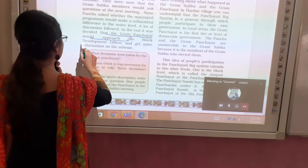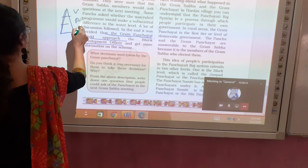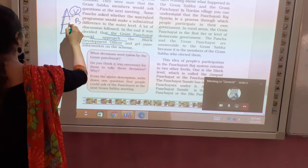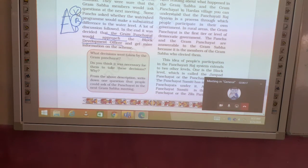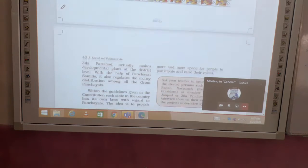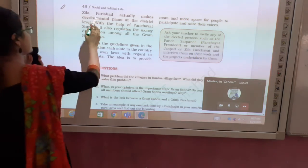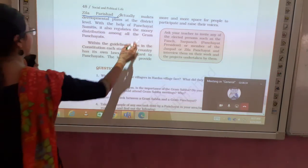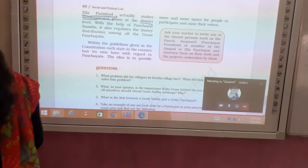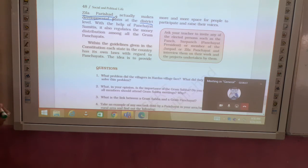The government's three-tier structure comes down to the village, block, and district levels. Now we have another term: Zila Parishad, which means the development body at the district level. The Panchayat Samiti operates at the block level. So these are the three levels of the Panchayati Raj system.